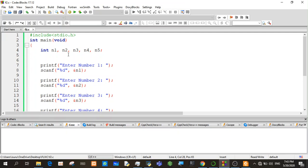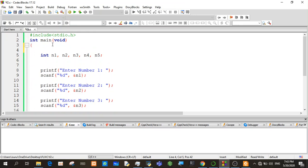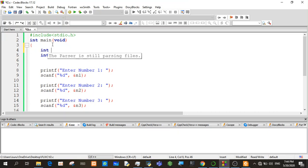Now you can use the array. You can use the array. You can also use the array for the array. This is the array, so we can use the array now.